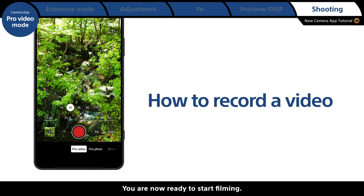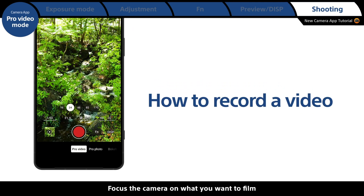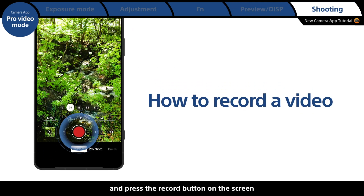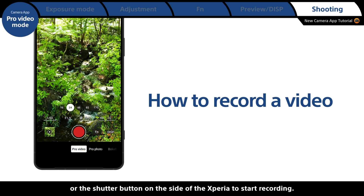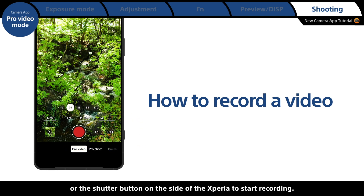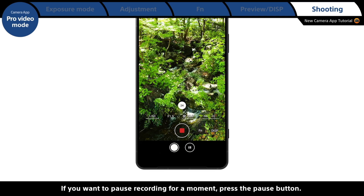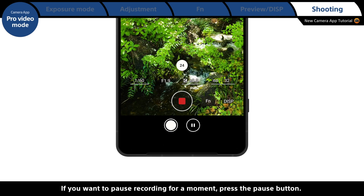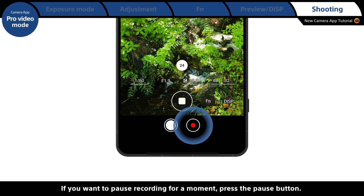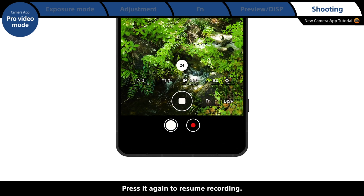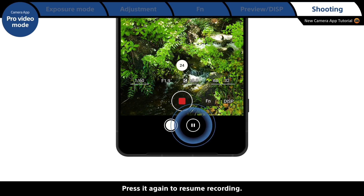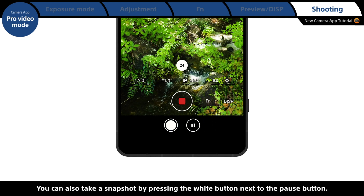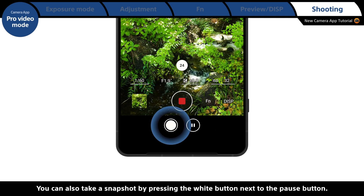You are now ready to start filming. Focus the camera on what you want to film and press the record button on the screen or the shutter button on the side of the Xperia to start recording. If you want to pause recording, press the pause button, then press it again to resume. You can also take a snapshot by pressing the white button next to the pause button.